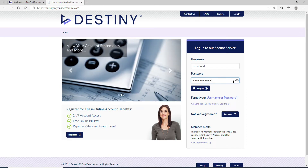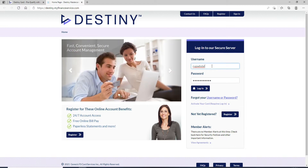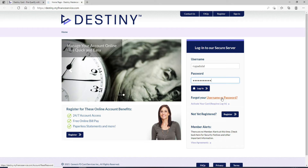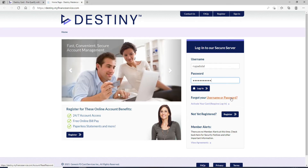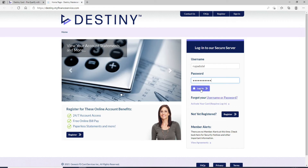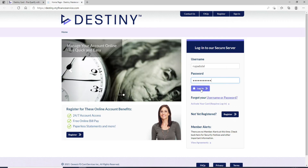Make sure to double-check your password by clicking on the eye icon so that you know if you've typed the password correctly or not. In case you've forgotten your username or password, click on the username or password link right below and follow the instructions to either look up your username or reset your password to a new one.